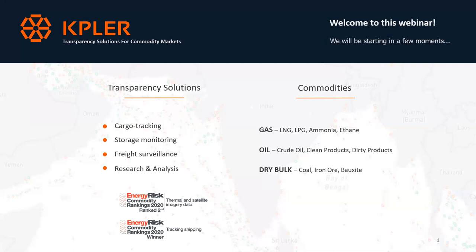Good morning and good afternoon everyone. This is Arthur from Kepler speaking. Welcome to our third webinar about the impact of the COVID crisis on energy and commodity markets. On behalf of Kepler teams, I would like to thank you very much for the increasing attendance to our webinar. This is definitely something our teams are receptive to.